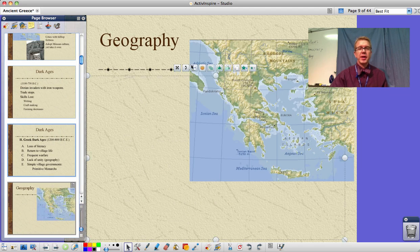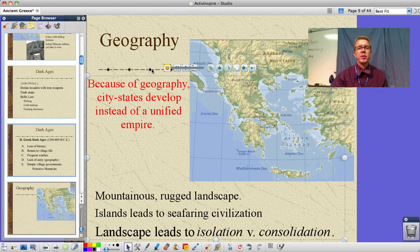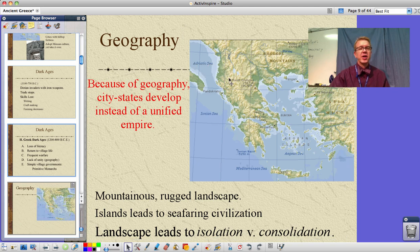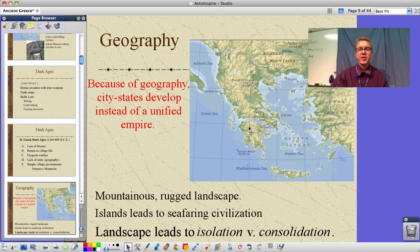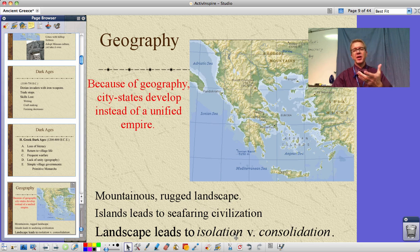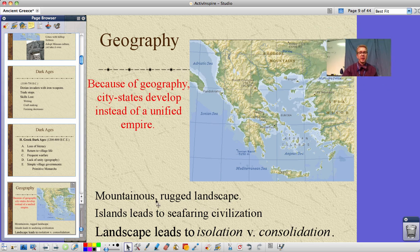Let's keep in mind our geography and how it affects things. Because of the geography, city-states develop instead of a single unified empire. This is a very rugged, mountainous landscape. We become a seafaring culture with thousands upon thousands of miles of coastline, and this landscape leads to isolation and the development of city-states as opposed to consolidation into a single unified empire.